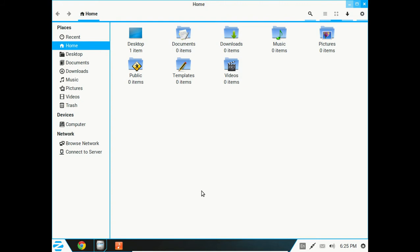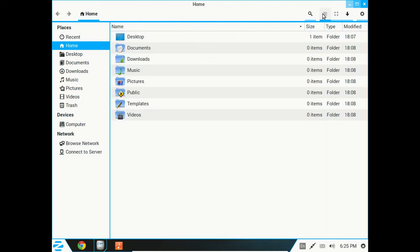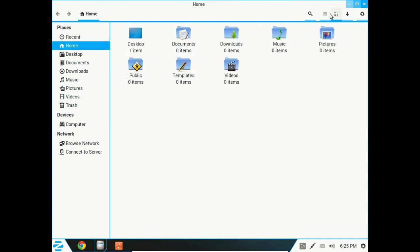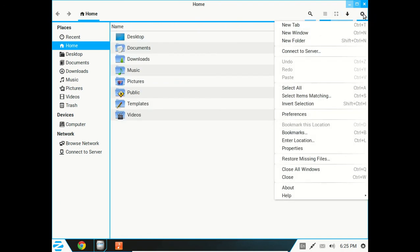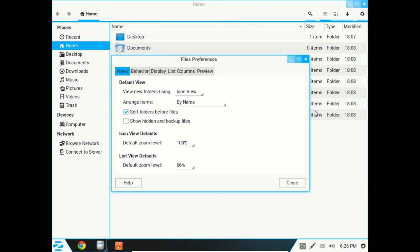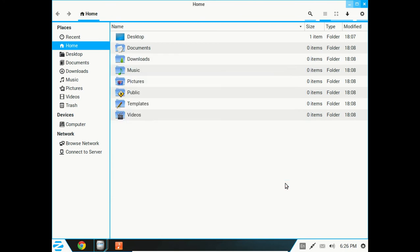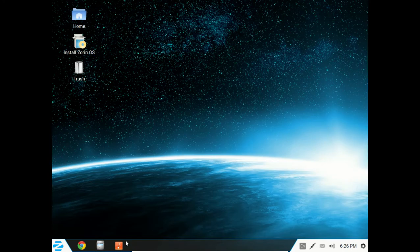The File Manager. Again, self-explanatory here. You can change the orientations of your folders, and some preferences here. Change the size of the icons.